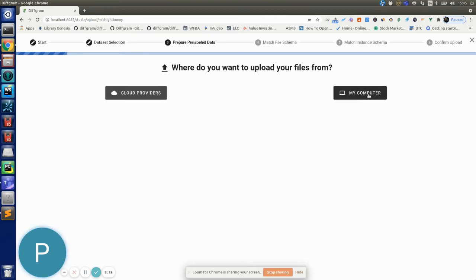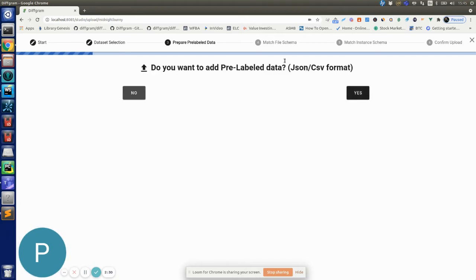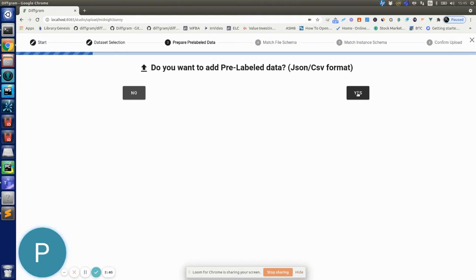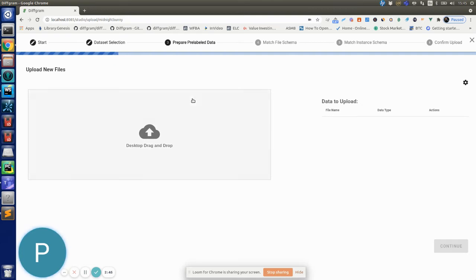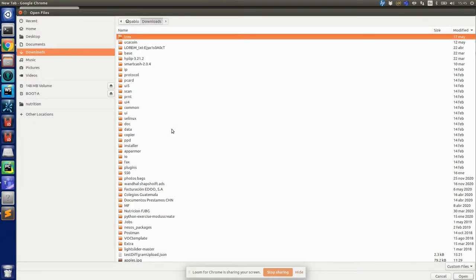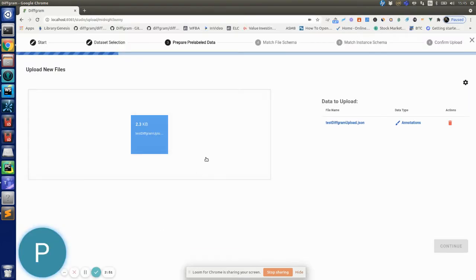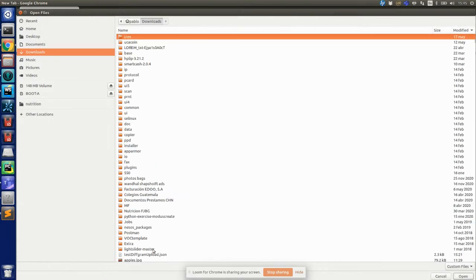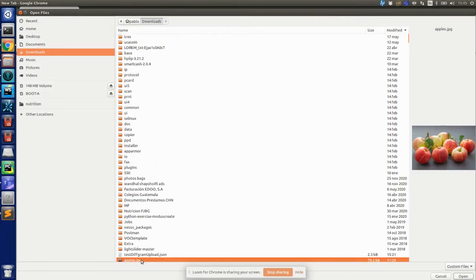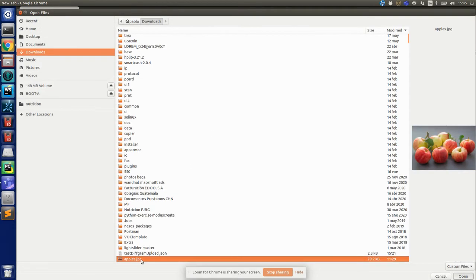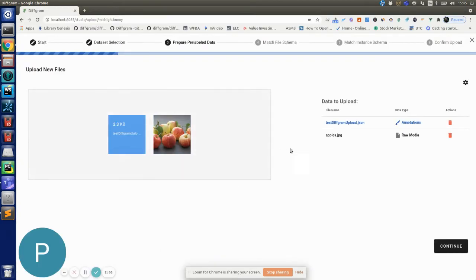Or you can choose just uploading it from your computer. I'm going to use my computer for this example. And now it's asking me if I want to add pre-label data, so here we're going to say yes because we have this JSON file we want to attach to the image we are uploading. So let's hit yes and now we just have to select the files we want to upload.